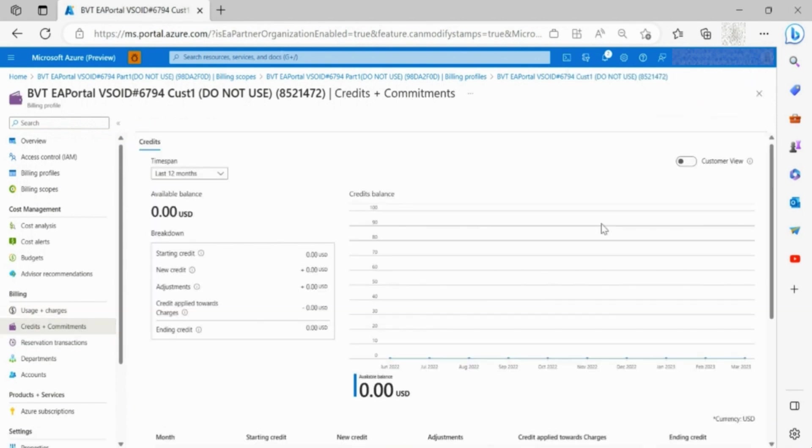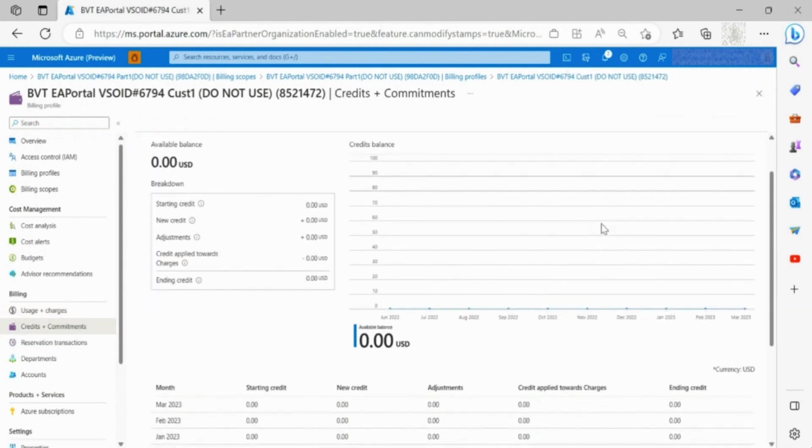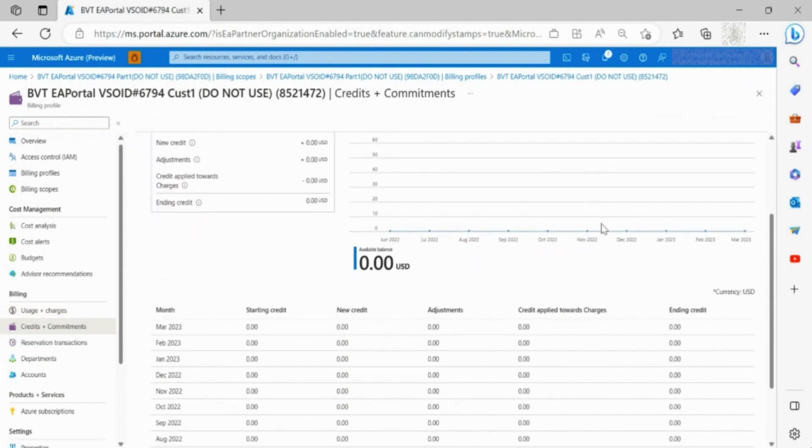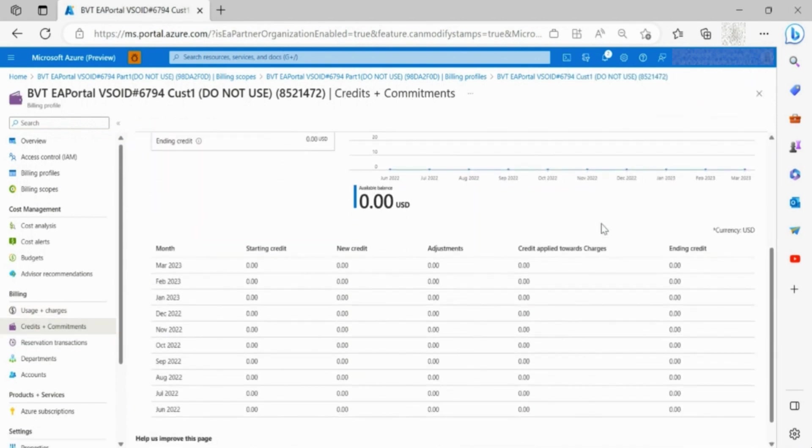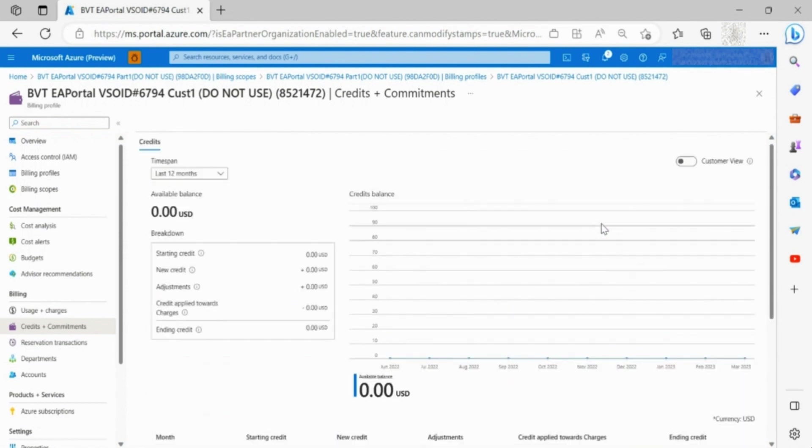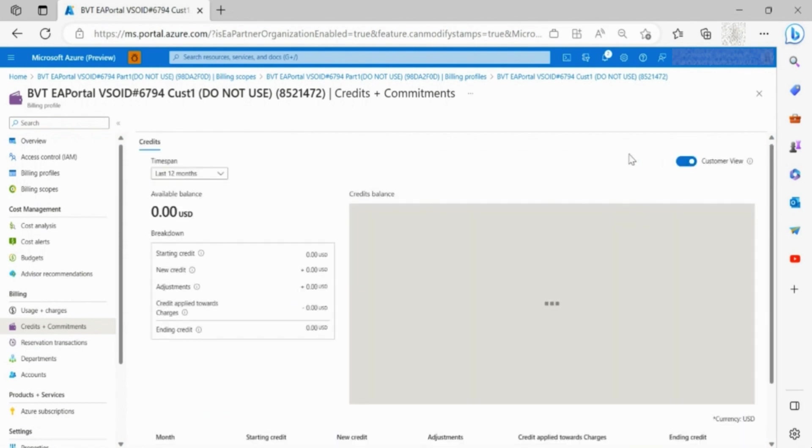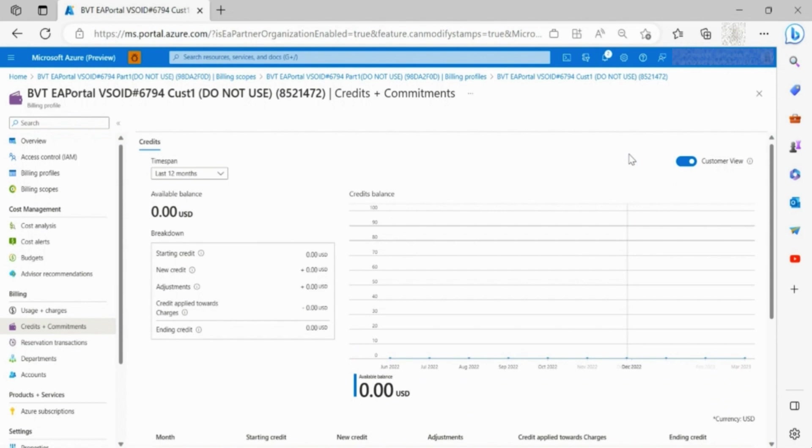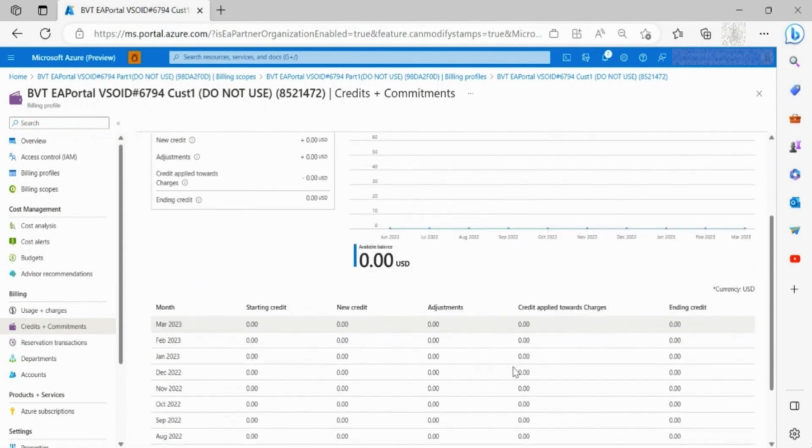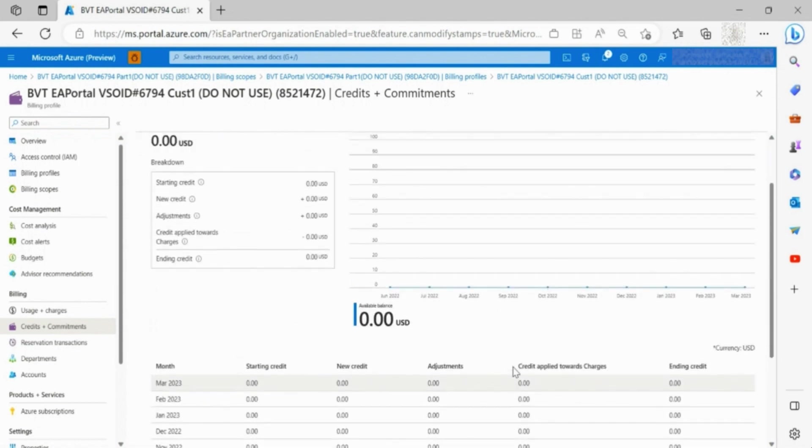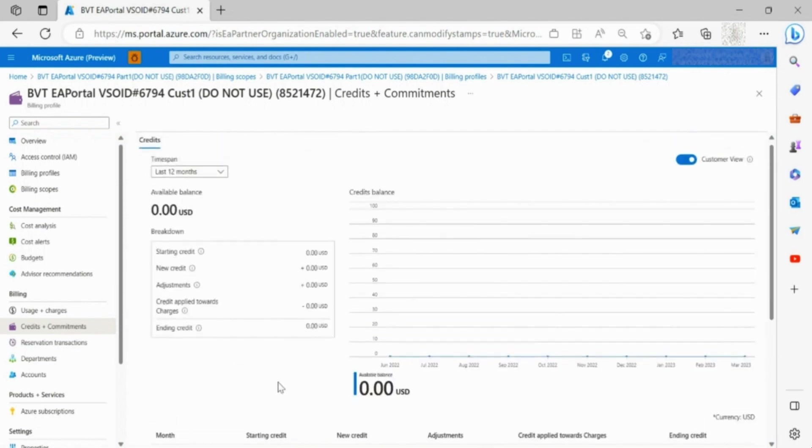Through credits and commitments, you can access the credit details. You can turn on customer view to see what customers are seeing. This view shows credit information with markup.